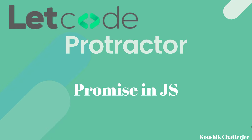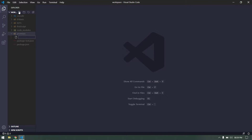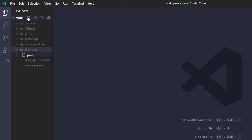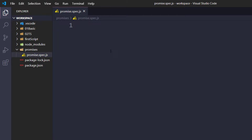Before getting into the topic, let me show you how promises actually look using console.log. In my VS Code I have a folder called 'promises' and I'm going to create a spec file called promise.spec.js. The spec.js naming convention is a common standard used across all testing frameworks — 'promises' is just the name we are giving it.